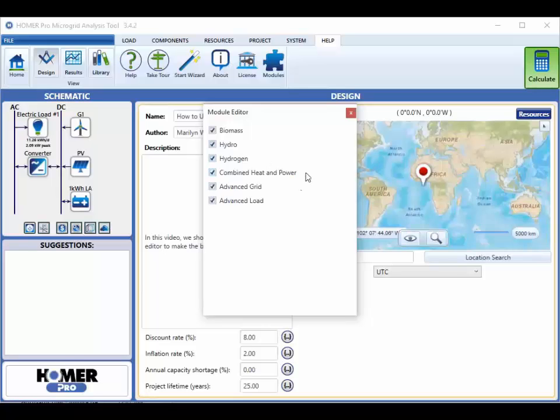Combined heat and power, which adds a thermal load boiler and thermal load controller to Homer. Advanced grid, which we recommend if you are modeling grid connected systems. Homer can still model the grid without this option, but the capabilities are much more limited.